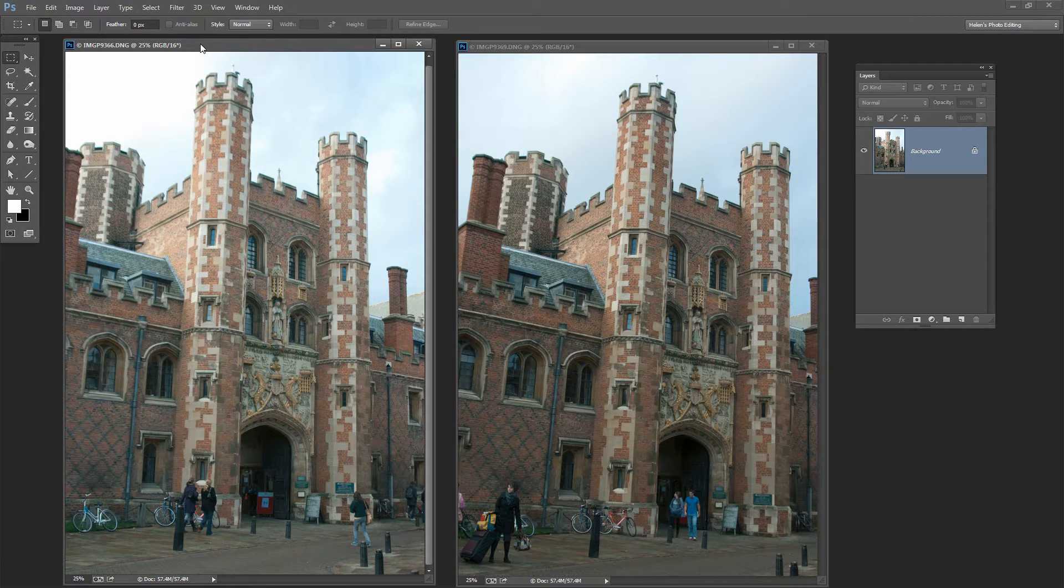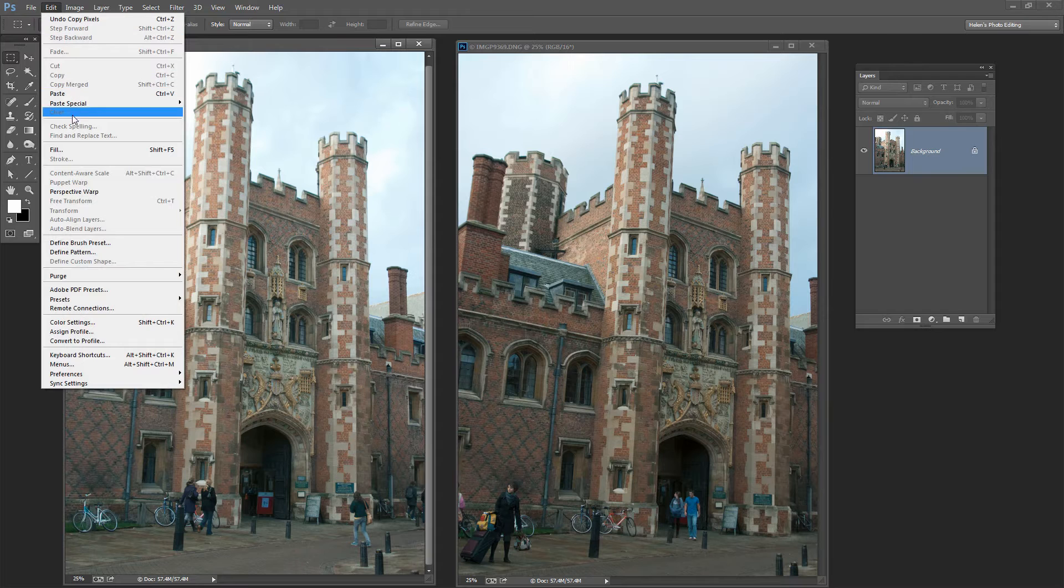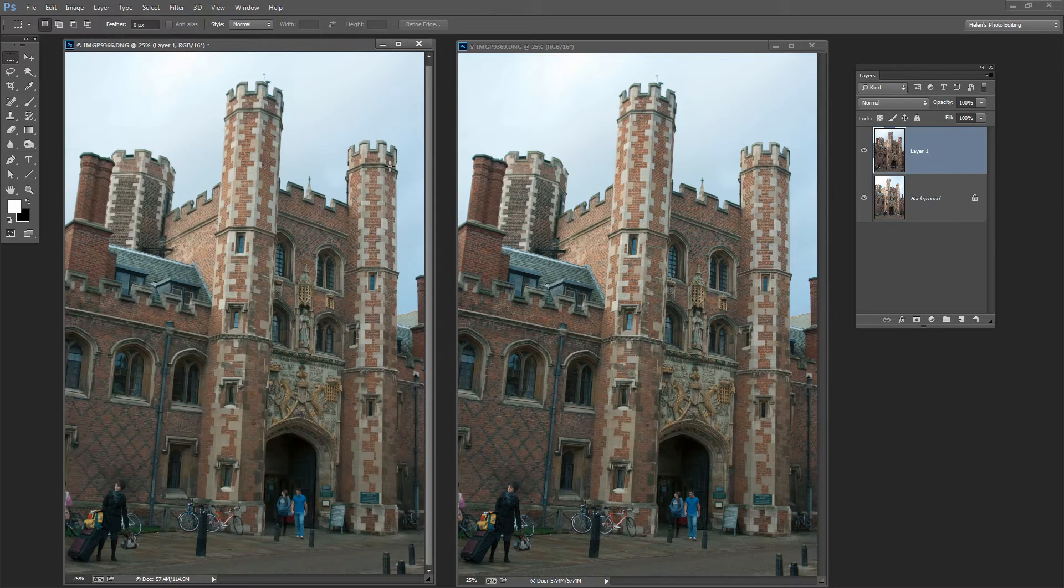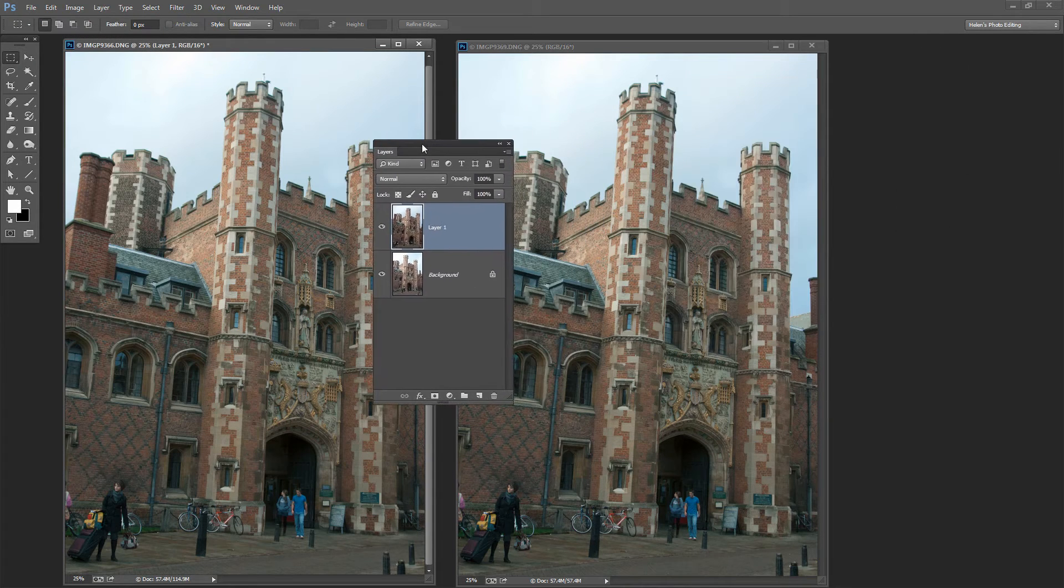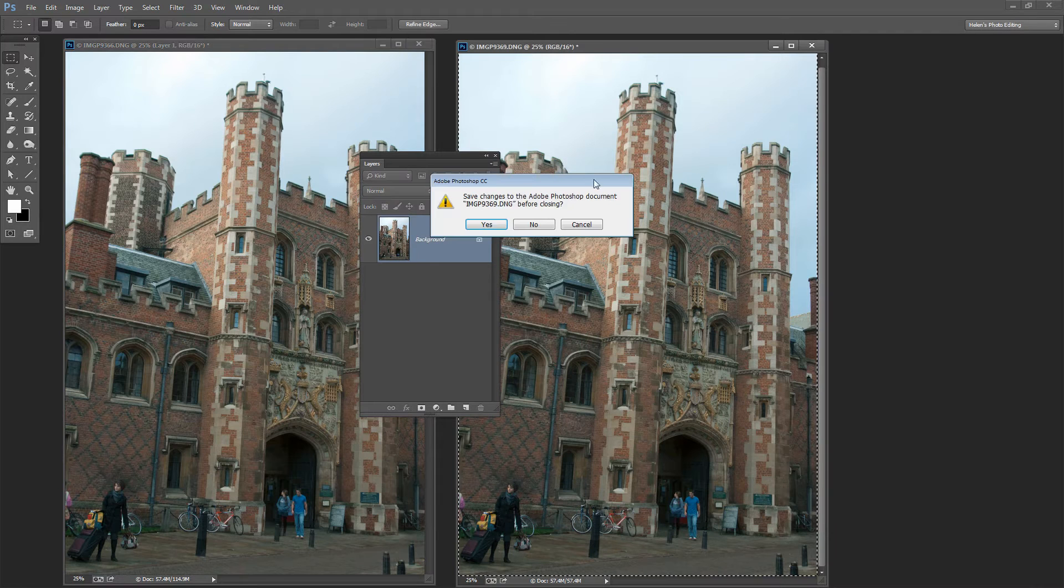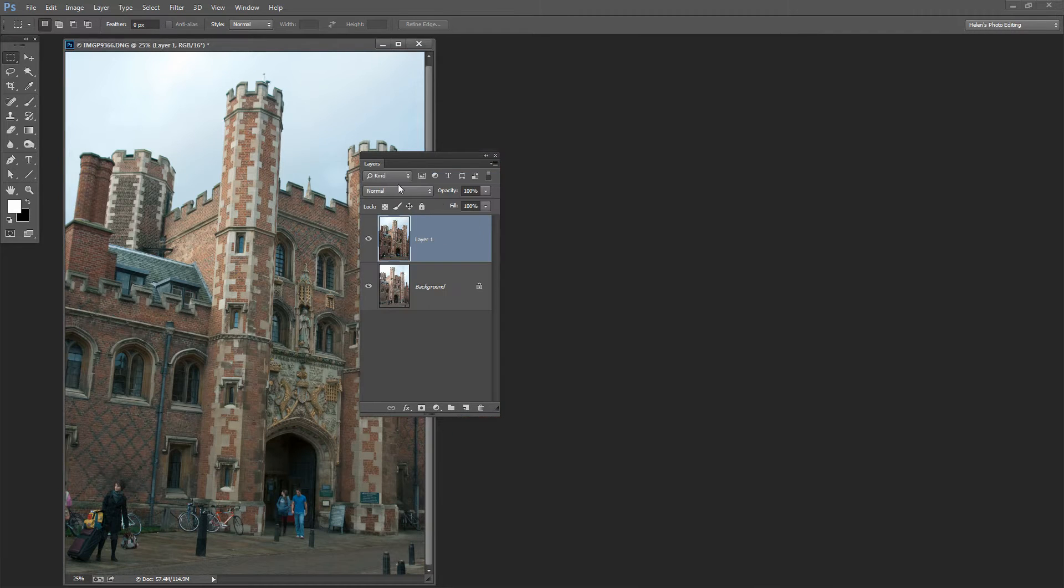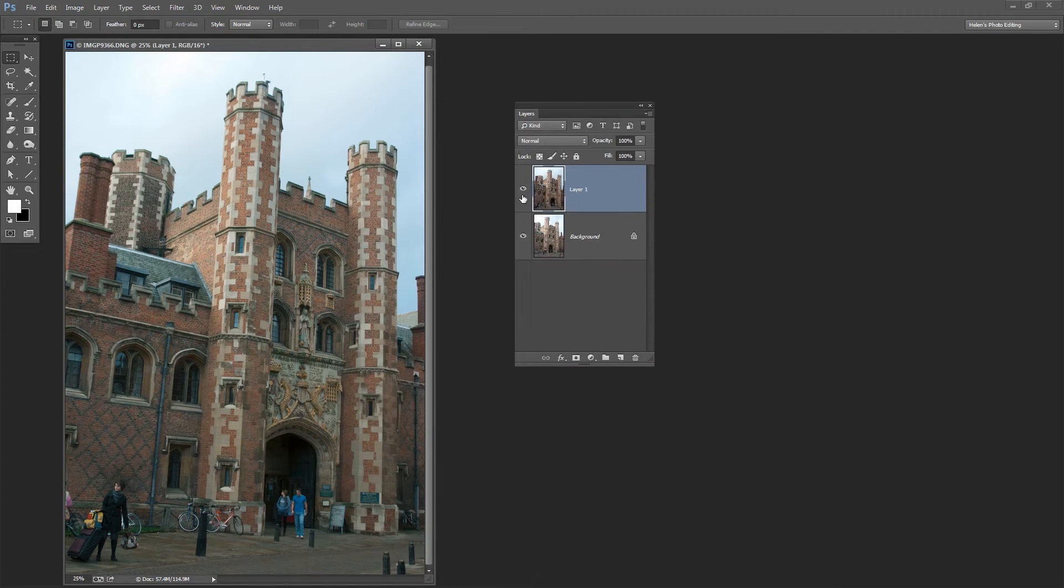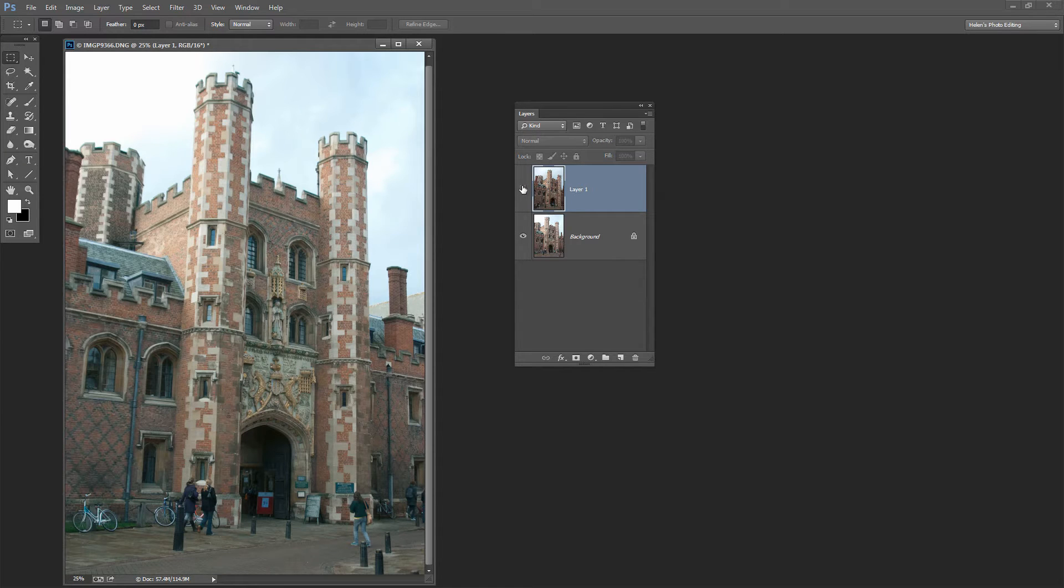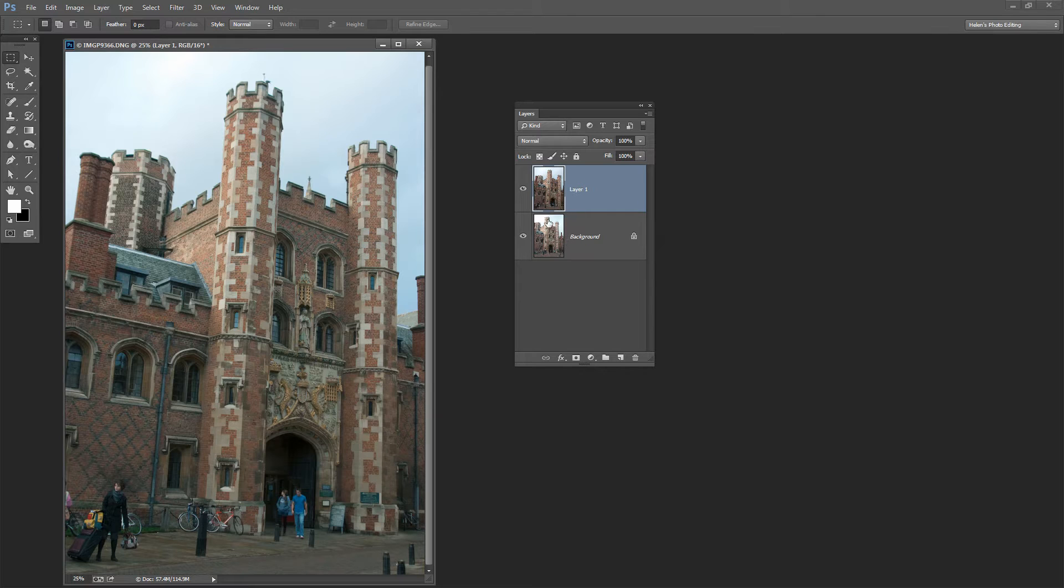Now I'm going to target the second image and choose Edit Paste. If we have a look at the Layers palette here, we can close this first image. We have both versions of the image in the same document here, one as each layer.